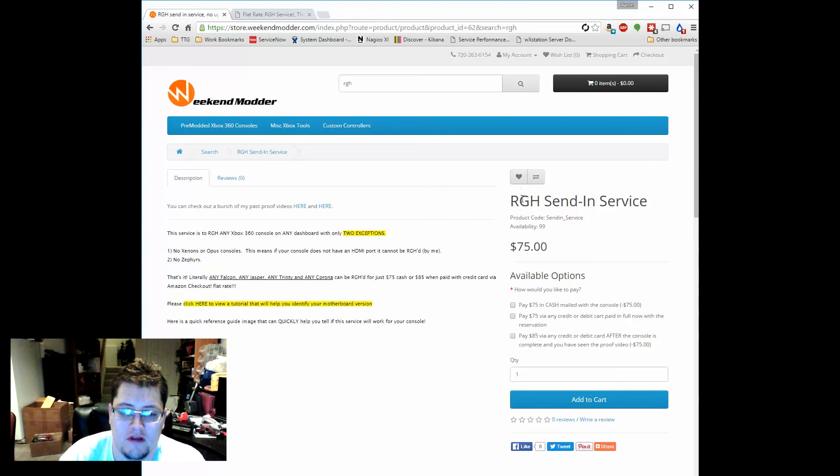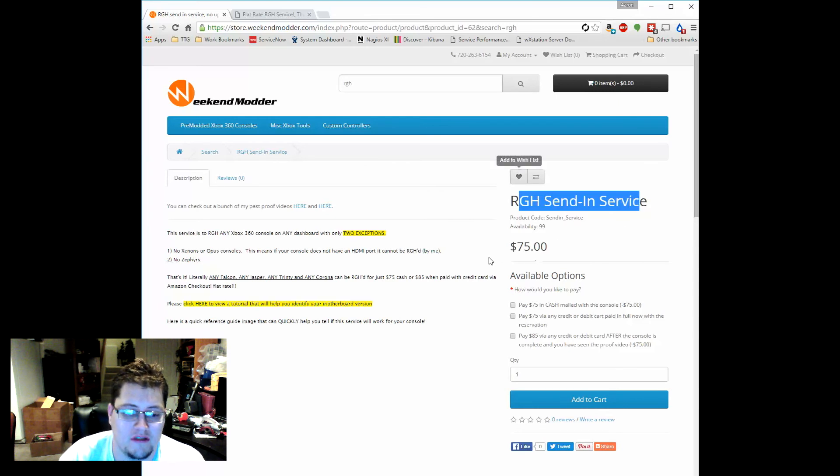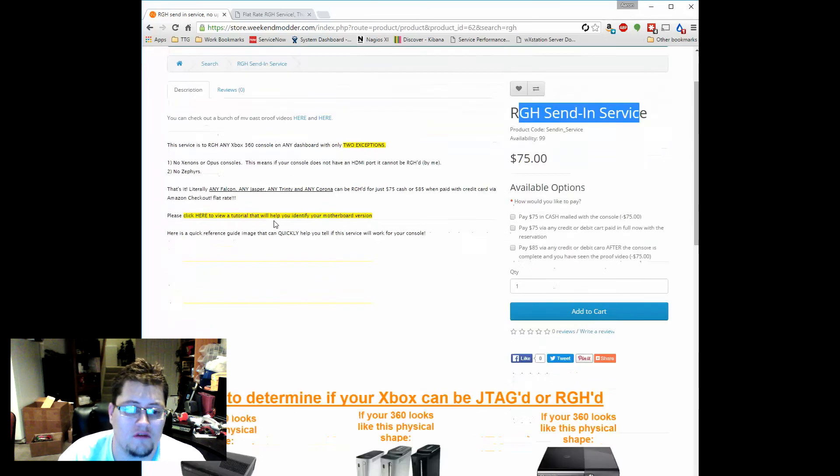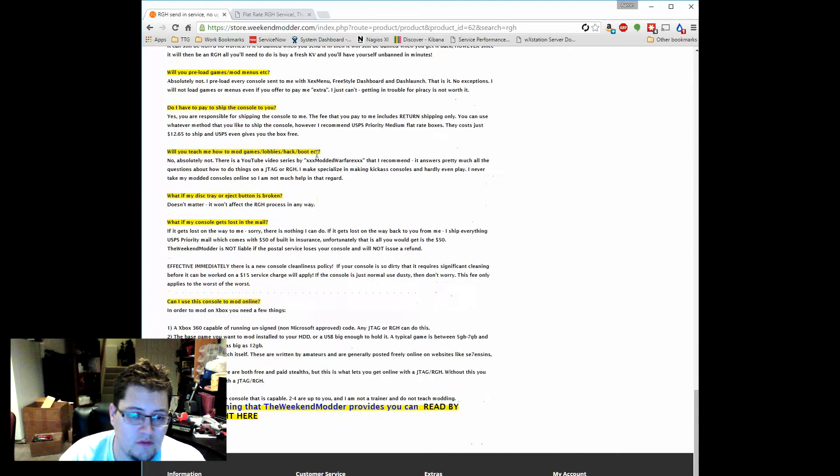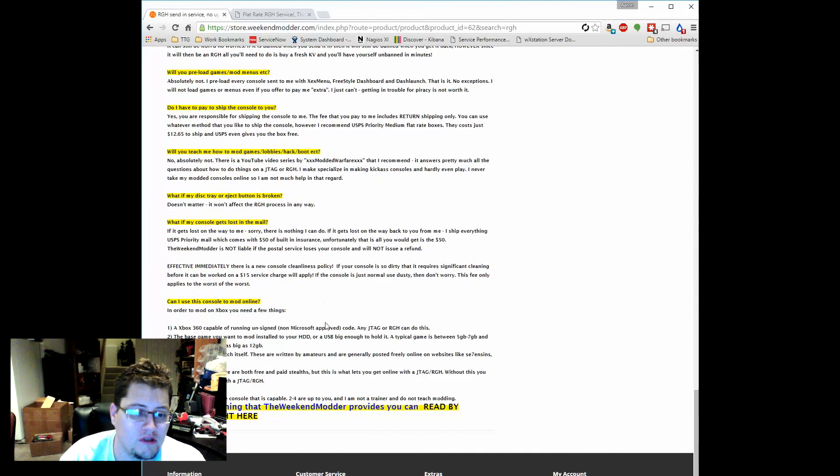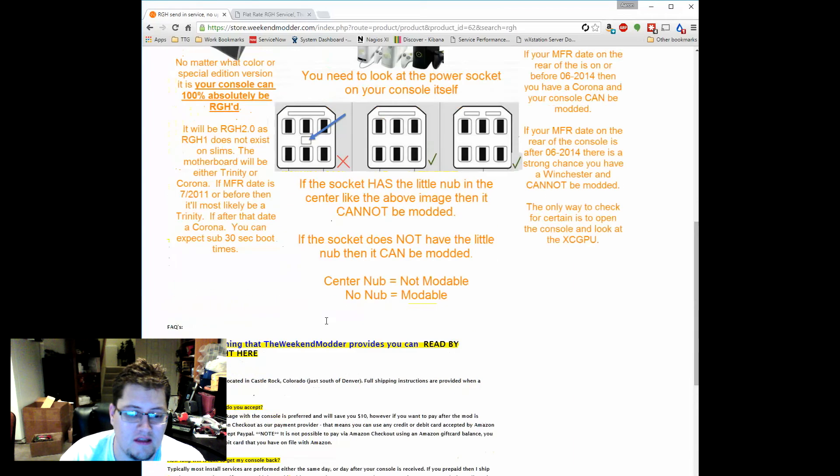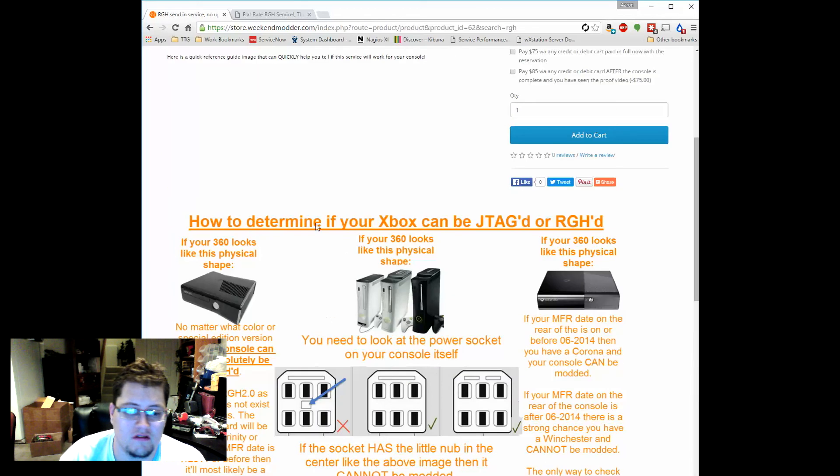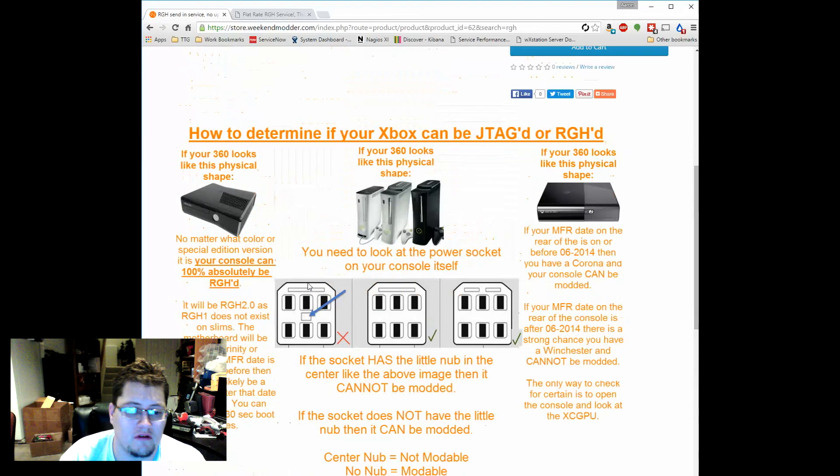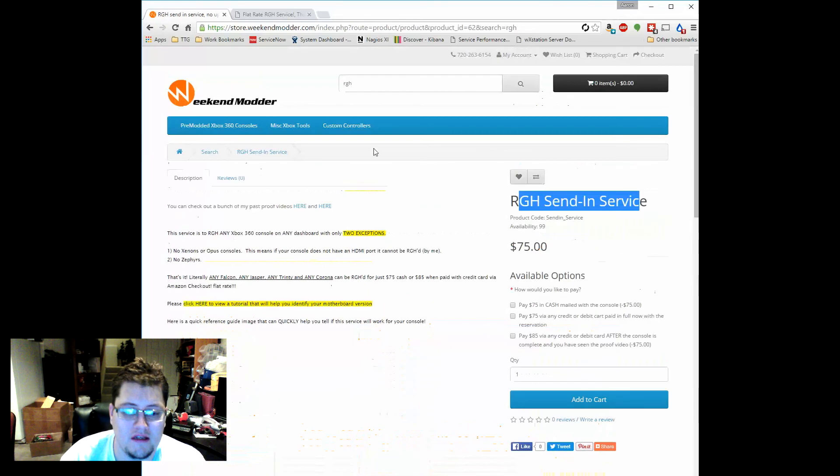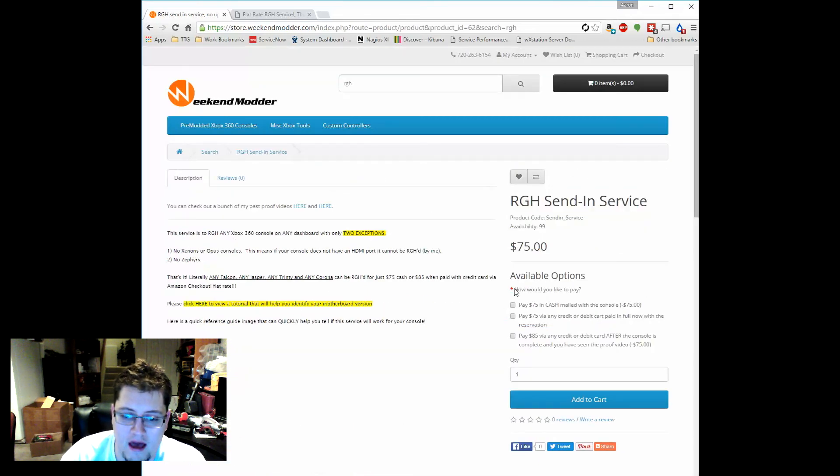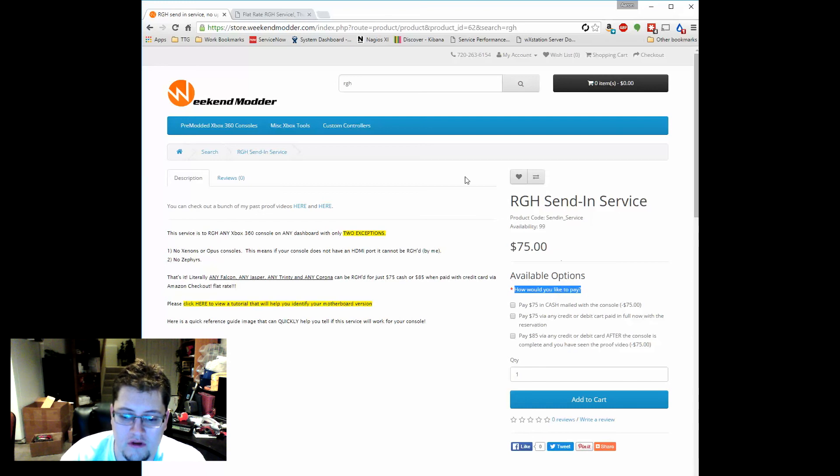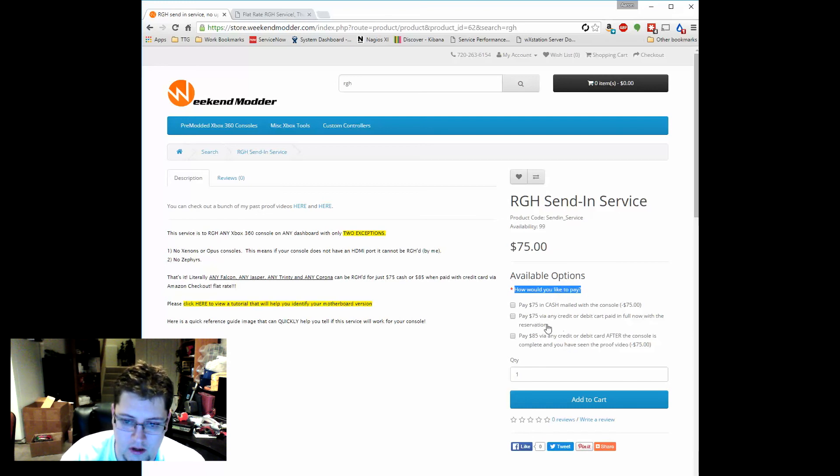But moving to this site, it's going to be kind of cool. What it's going to allow us to do is let the customer make the choice on how they want to pay and give a little bit more flexibility. Most of this information is all the same as what was on the other send-in, I'm not really changing anything there. There's still help to determine whether your console can be modded.